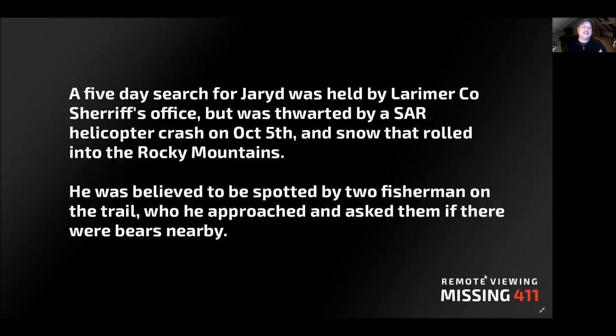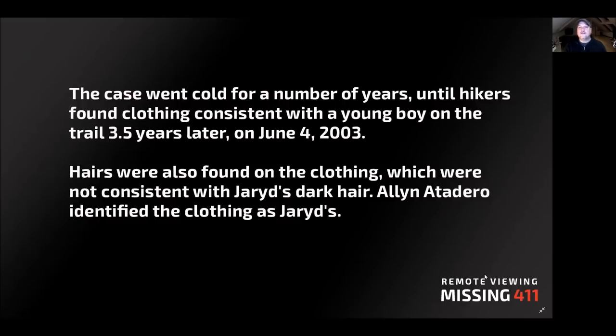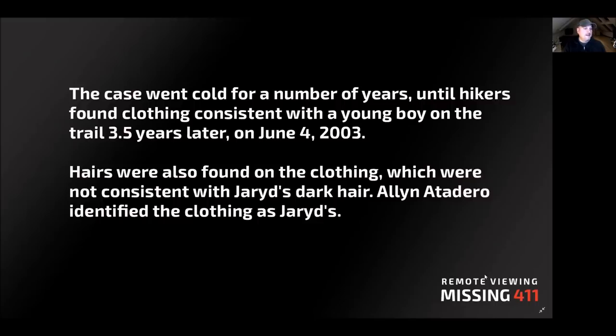He was believed to have been spotted by two fishermen on the trail who he approached and asked if there were any bears nearby. The case went cold for a number of years until hikers found clothing consistent with a young boy on the trail three and a half years later, on June 4th, 2003. Hairs were also found on the clothing which were not consistent with Jared's dark hair, and his father identified the clothing as Jared's.